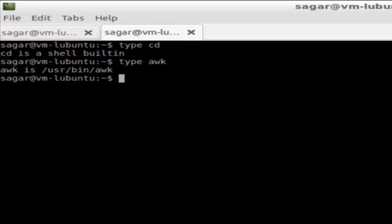So that's how you can find out the type of command using the type command in Linux. If you like this video, hit the like button. Thank you!